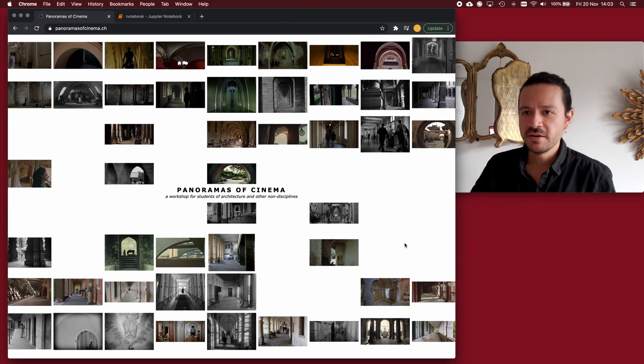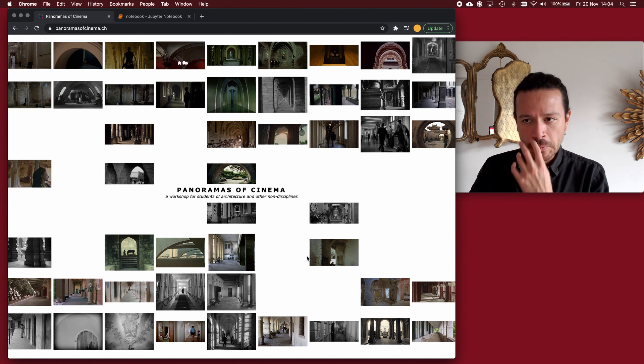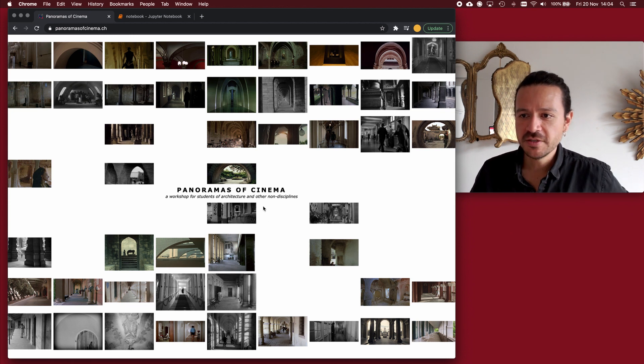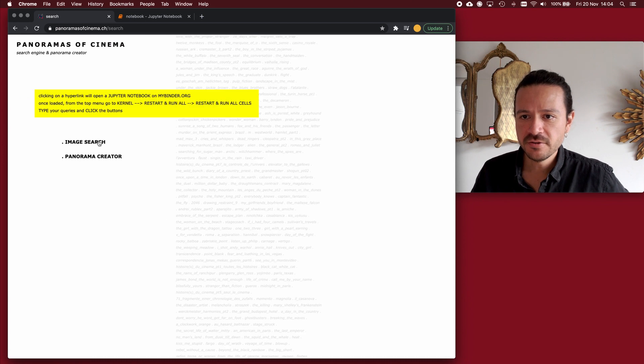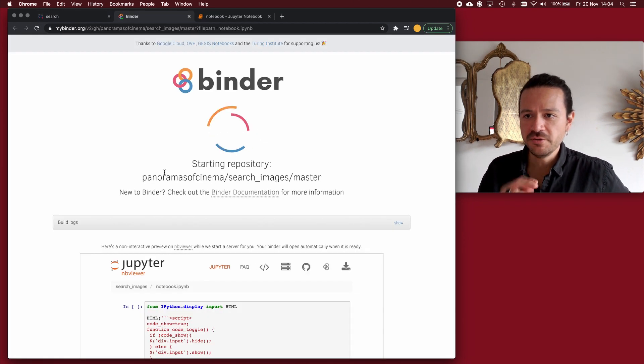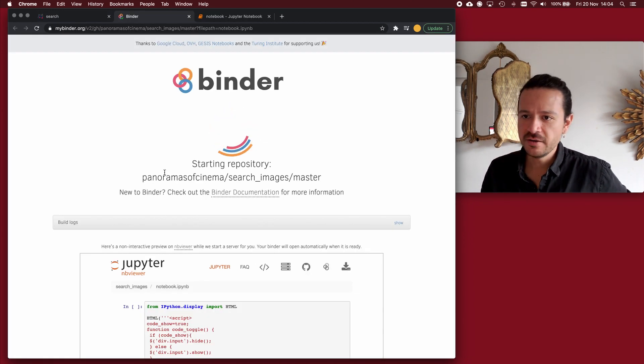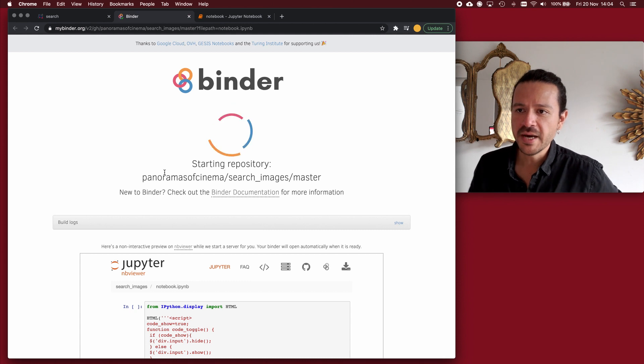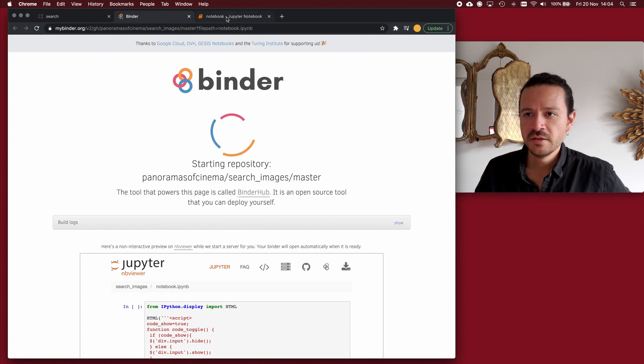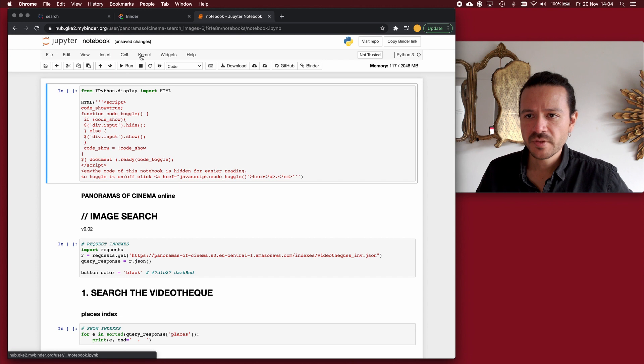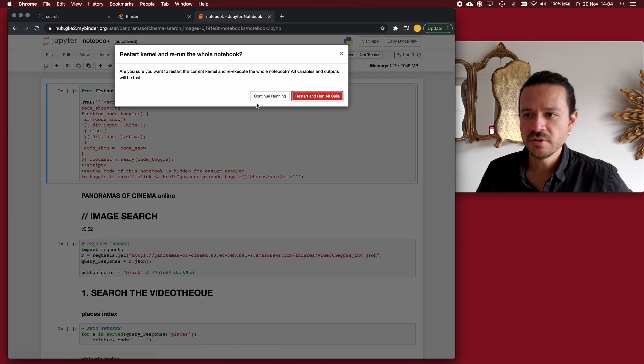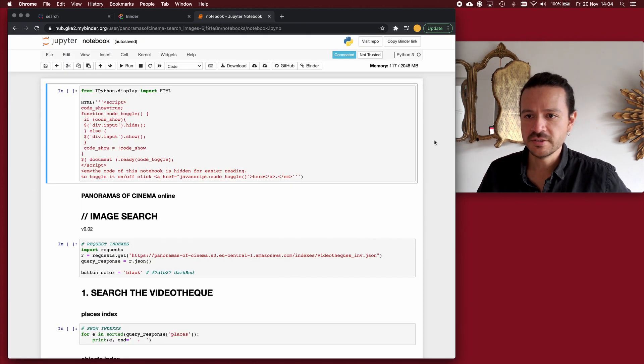Then I open my web browser and go to panoramasofcinema.ch slash search and click on image search. This will open a new tab and load a Jupyter notebook on binder online. Once the notebook is there I go to kernel, restart and run all, restart and run all cells.